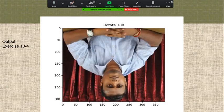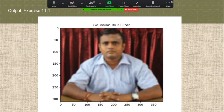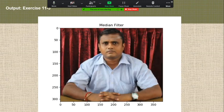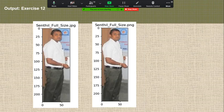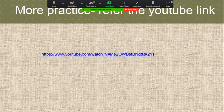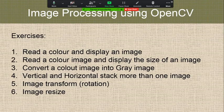Rotate 90 degree output, rotate 28 degree, rotate 270 degree, and Gaussian blur filtering output, minimum filter output, median filter output, and unsharp mask filter output, and image file format conversion — JPEG to PNG image file format conversion. If you want more tutorials, refer the YouTube link given here.